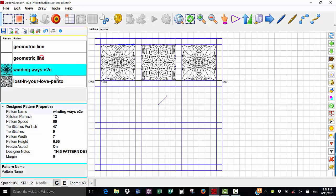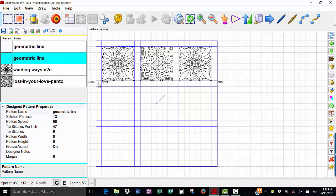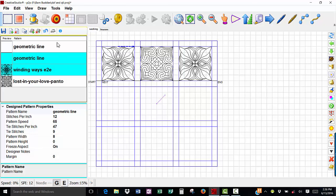Let me show you what happens if I try to do that with just one geometric line pattern. I'm going to select geometric line because that's where I started my sashing and I'm going to hold down my control key and select winding ways. If I did not have geometric line in my pattern list twice and I select it again, it deselects it. I can't do this unless I have geometric line into my project twice.